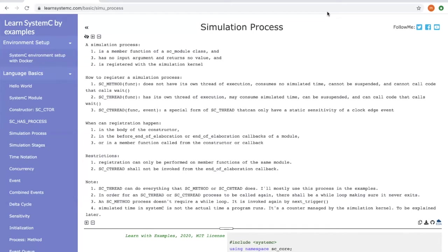There are three different kinds of simulation processes supported by SystemC. One is SC_METHOD, which does not have its own thread of execution. It consumes no simulation time, which means you cannot suspend it and you cannot call the code again upon wait.